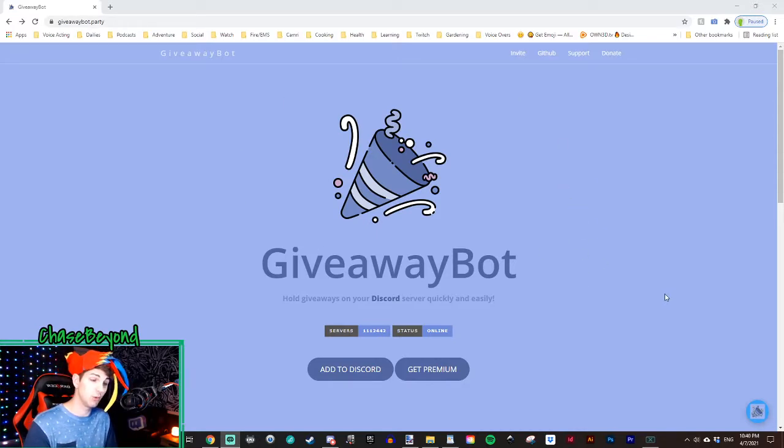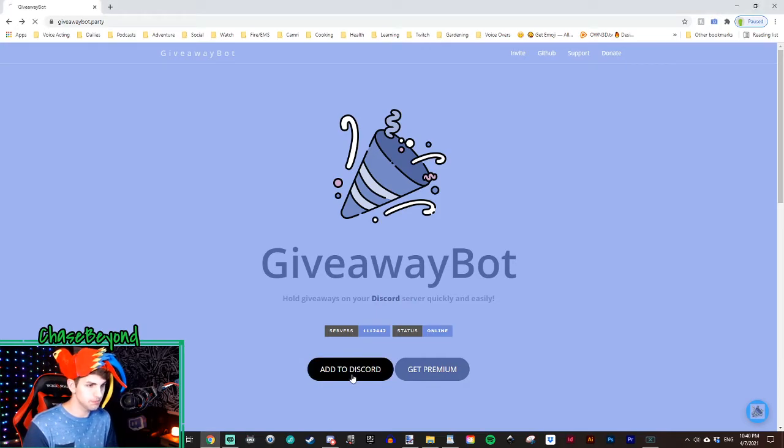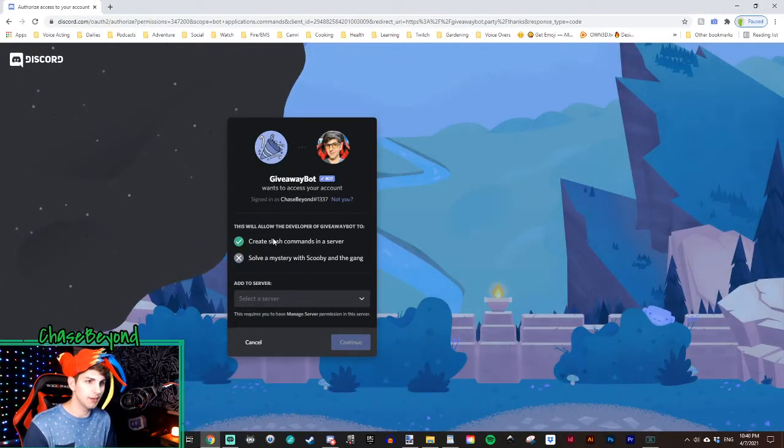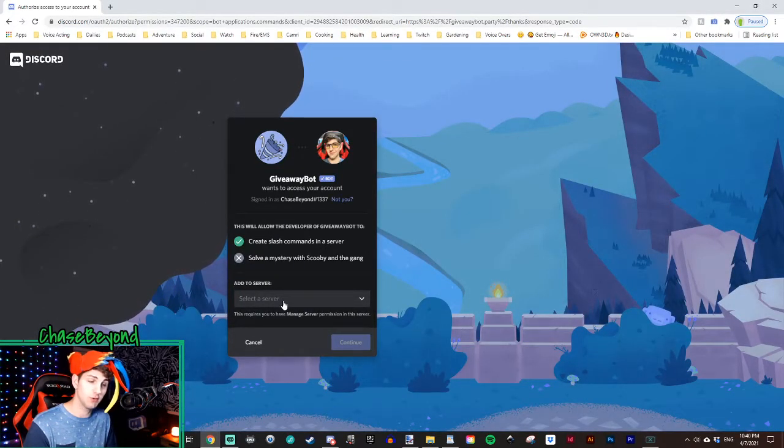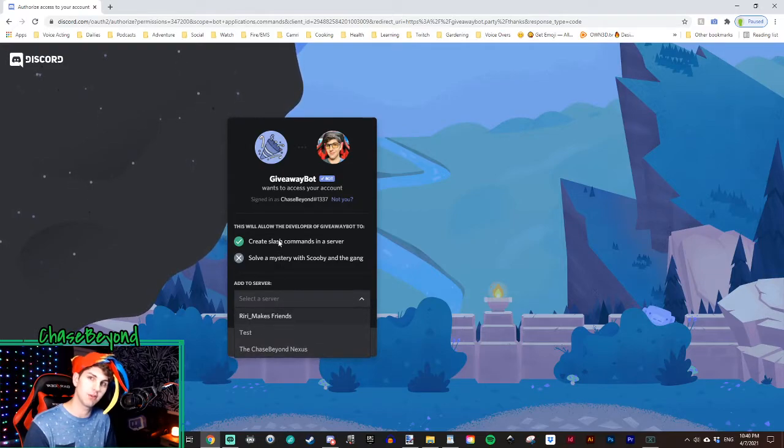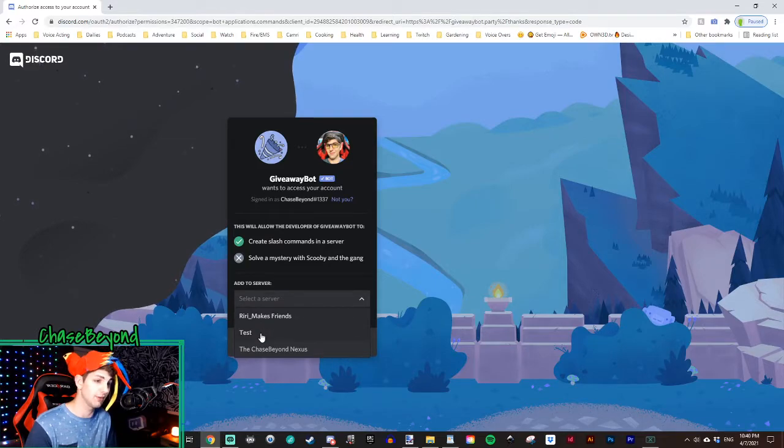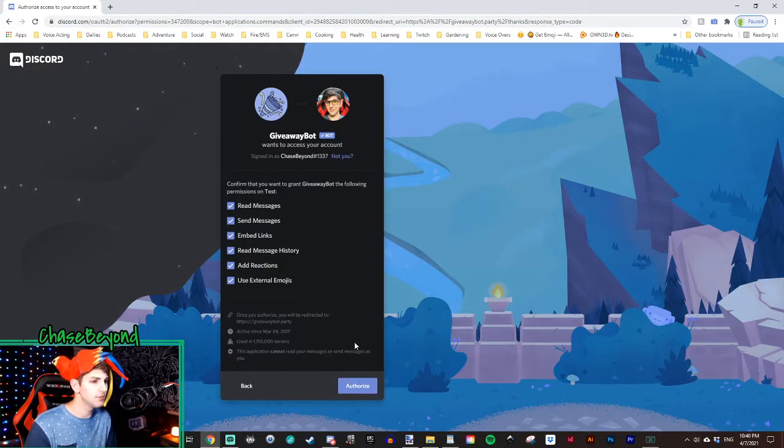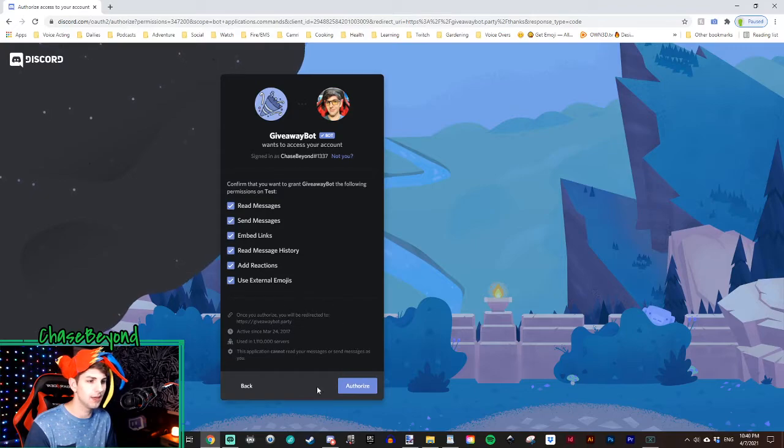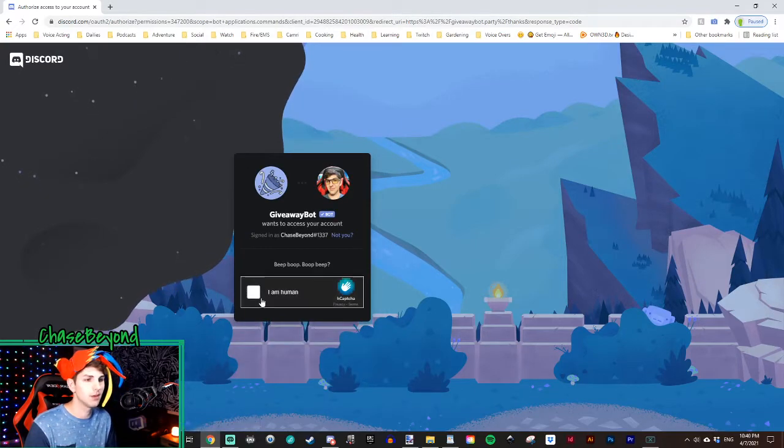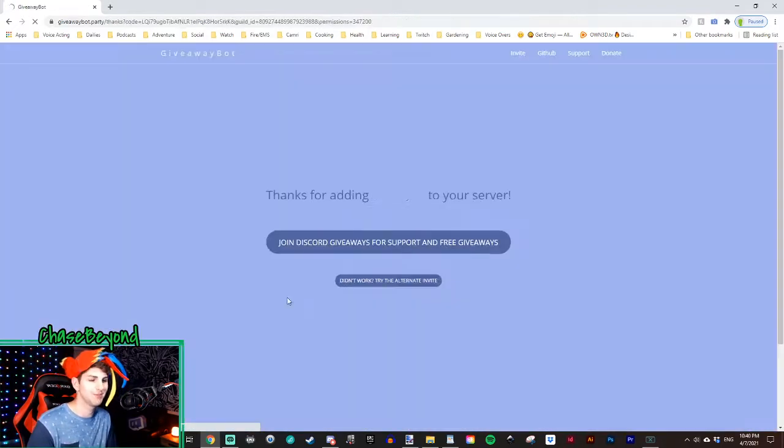So from here, what you want to do is you want to click on add to Discord. Click on that and then select your server. So select the server that you want to link giveaway bot to. We'll be putting this on my YouTube test server. And then we'll continue, and then authorize, and then hit I am human. So now giveaway bot's on your server.